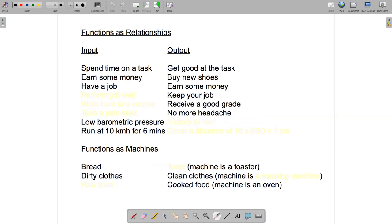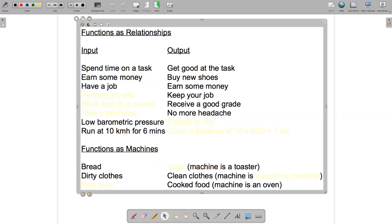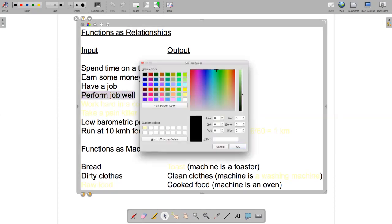We can also go the other way around. We can try to figure out what the input was that created a particular output. Let's suppose the output was keeping your job. What would the input be? Well, perhaps performing the job well.